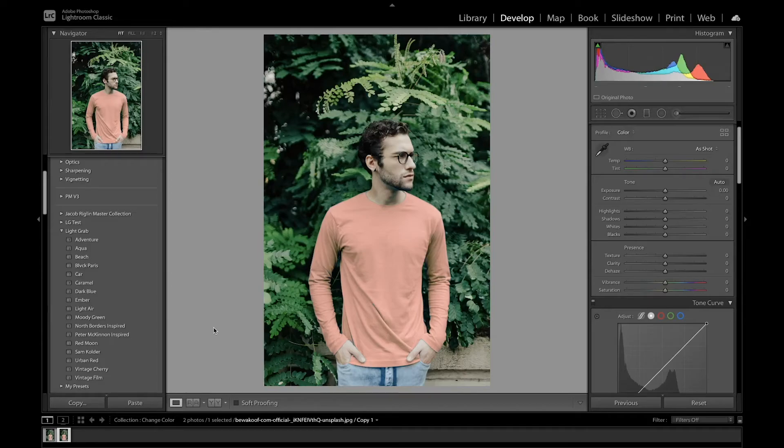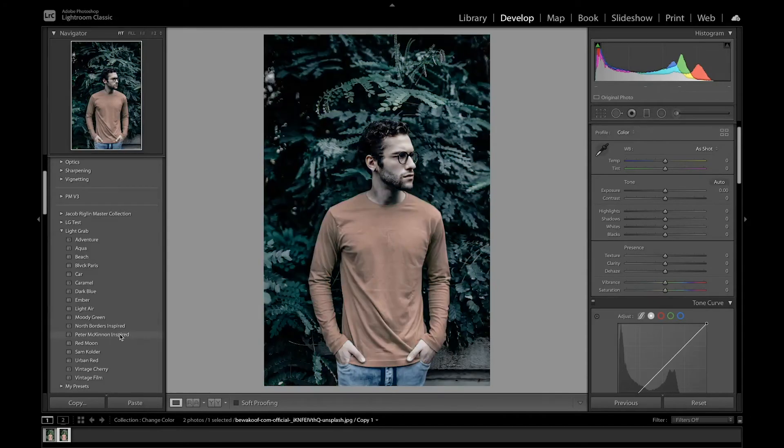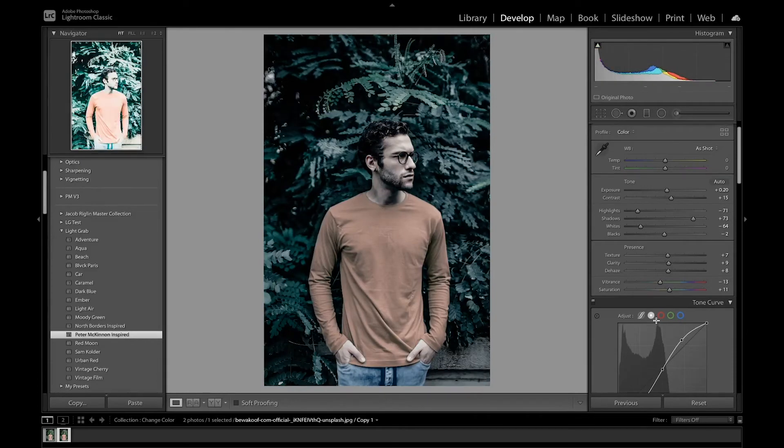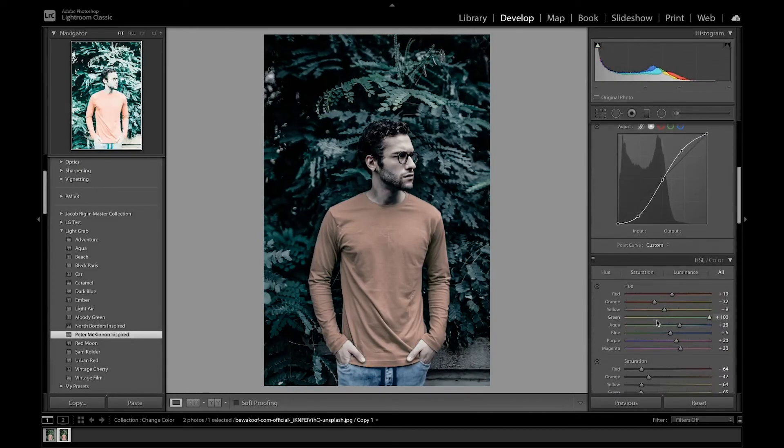But what I'm going to do for this one is apply my Peter McKinnon inspired preset. I've done a video on this, you can link that in my description box below if you want to check that out and download the preset as well.